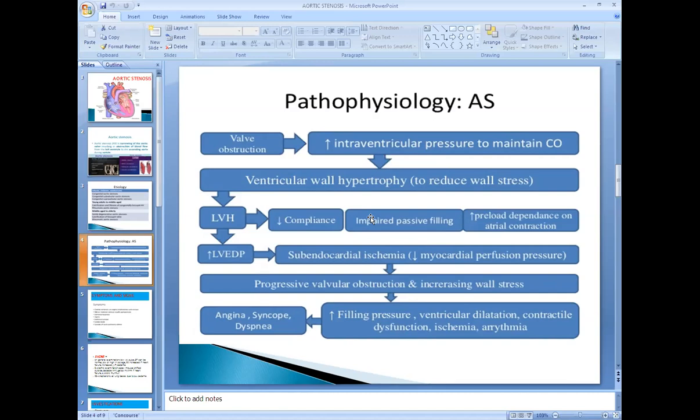Ischemia results in damage to the cardiac tissue. Initially there is hypertrophy, later on there is dilatation of the chamber, and because of ischemia the heart fails. The heart becomes weak and heart failure occurs. This is mainly left-sided heart failure.